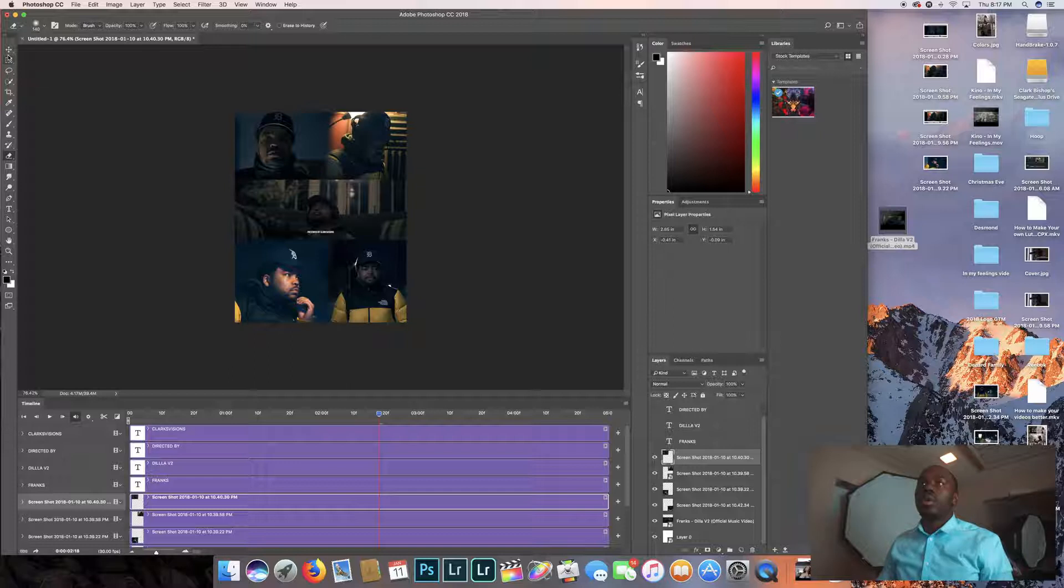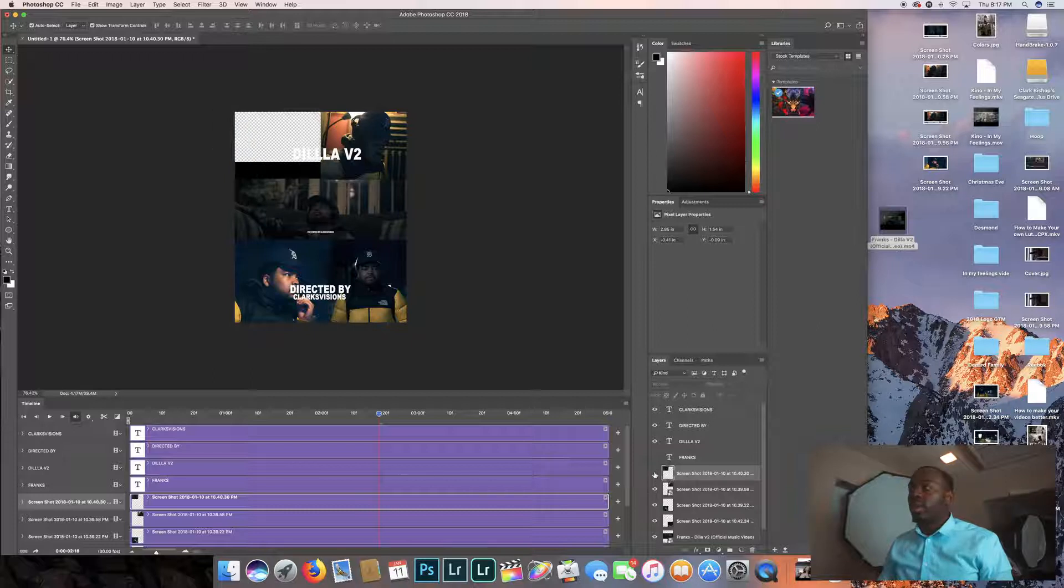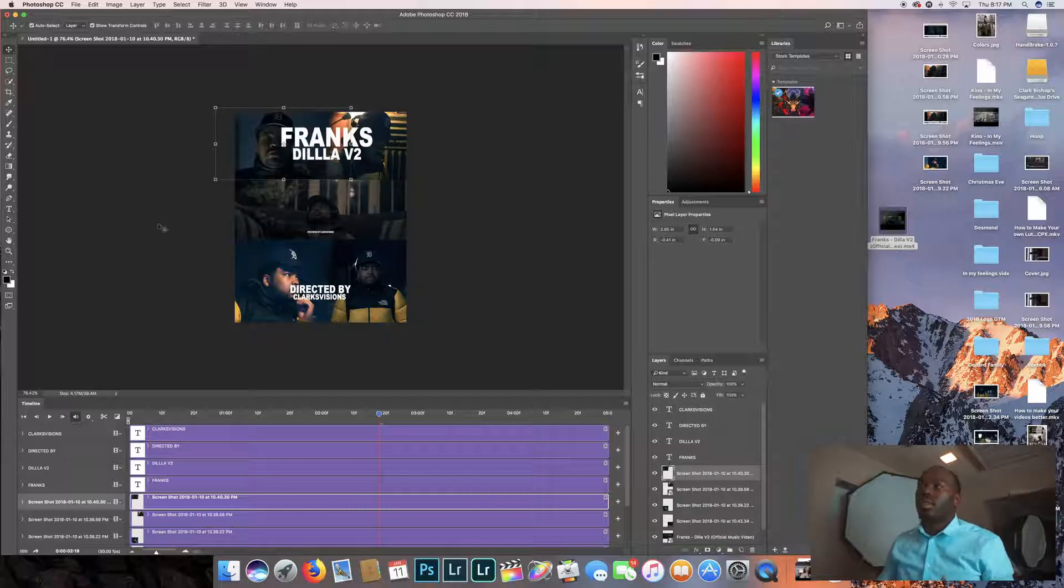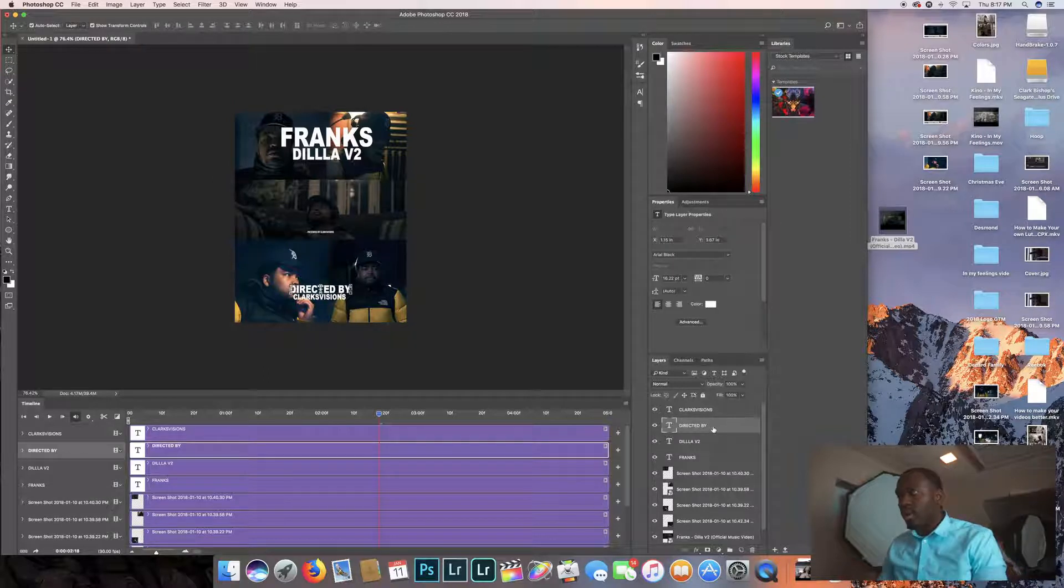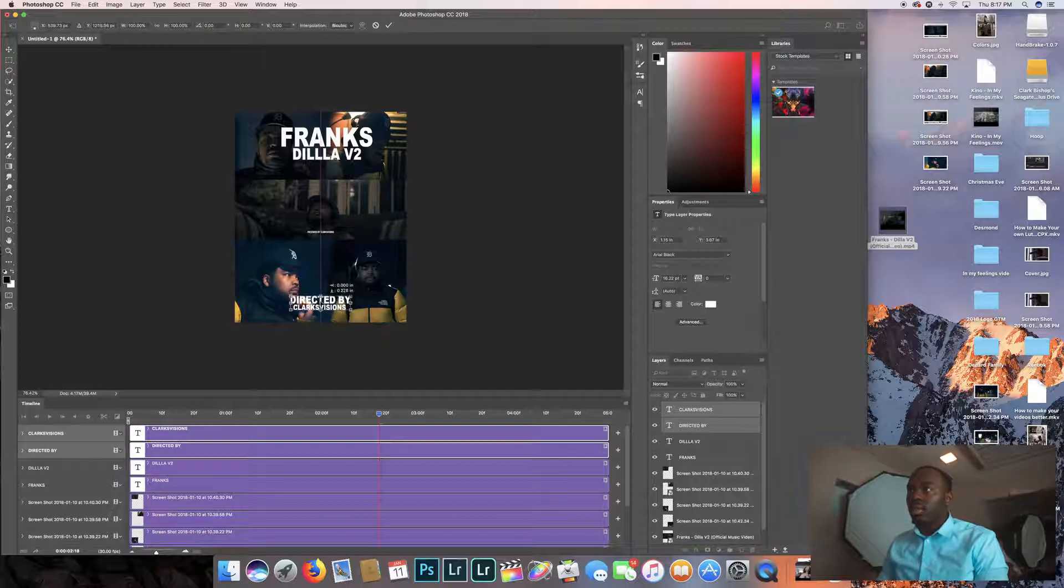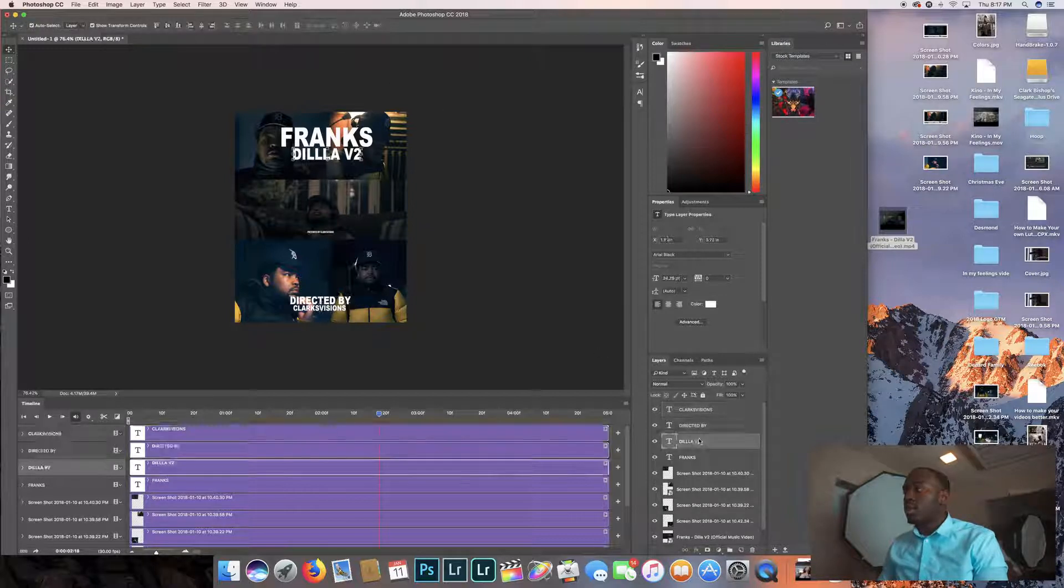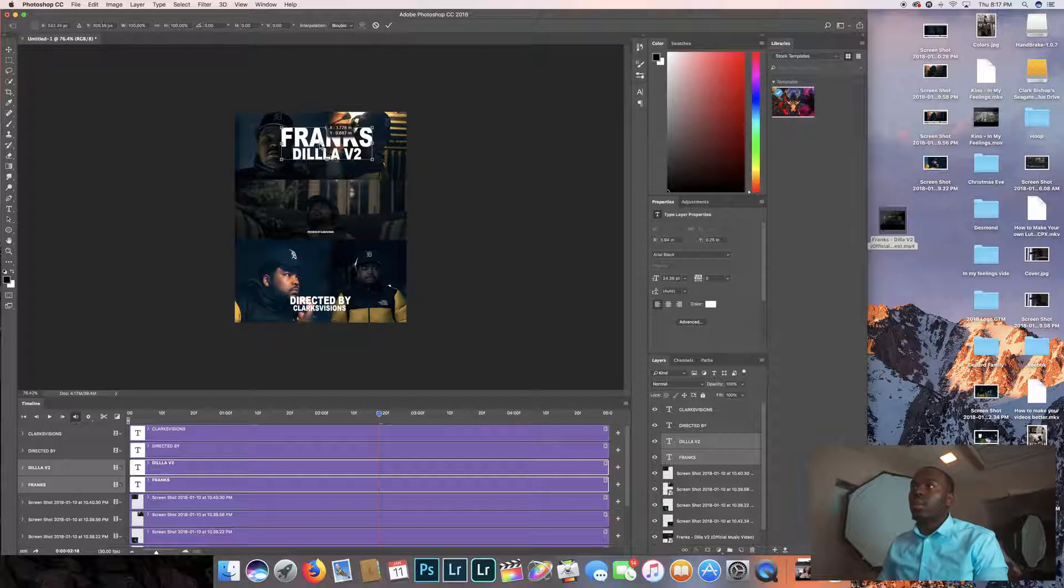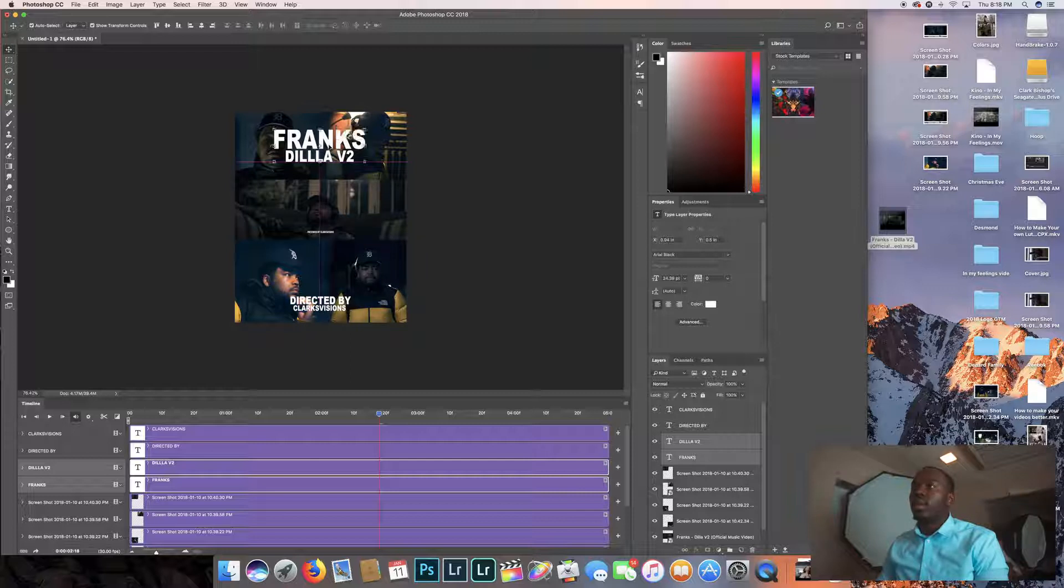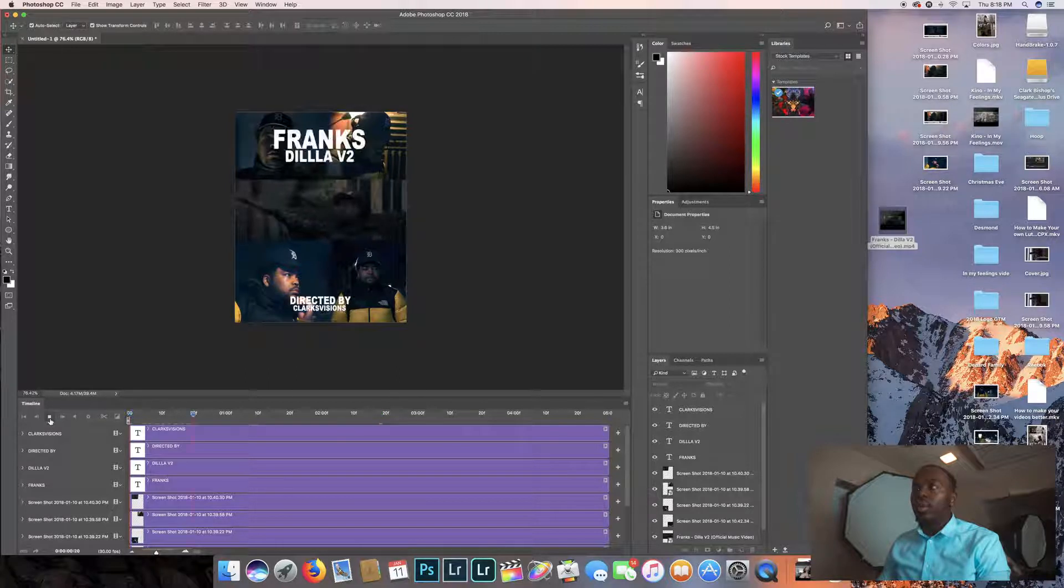Now what we're going to do is go back to the text that we took away earlier. Now you really can't see the lines. It's looking good. It's almost finished. And now we're going to go back to the directed by and Clark's Visions. Command, I'm going to move that a lot. I like to move this down a little bit like that. Then I'm going to go back to the Dilla and the Frank's.